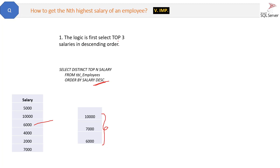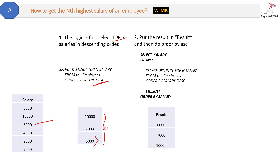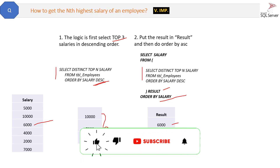So what you have done first is selected the top three salaries. Now the next step — you know where your target is. You will put this result into a temporary table like this, and then order it by ascending order so that the six thousand comes to the top. We put this in a result temporary table and order it, so the result will be something like six thousand, seven thousand, and ten thousand.